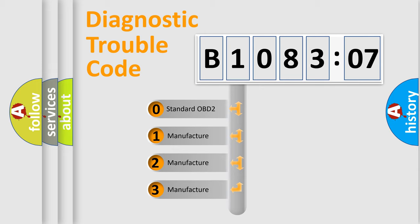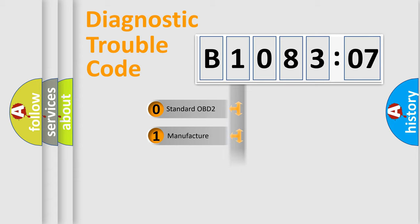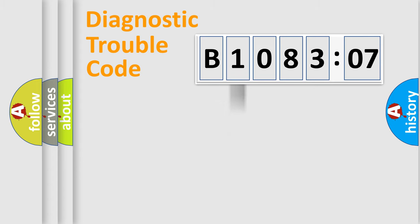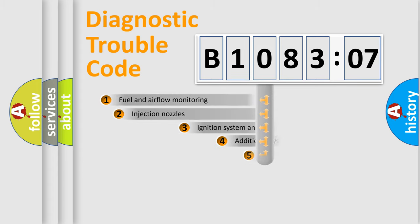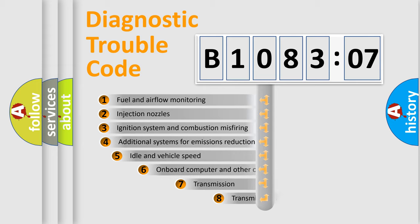If the second character is expressed as zero, it is a standardized error. In the case of numbers 1, 2, 3, it is a more prestigious expression of the car-specific error.